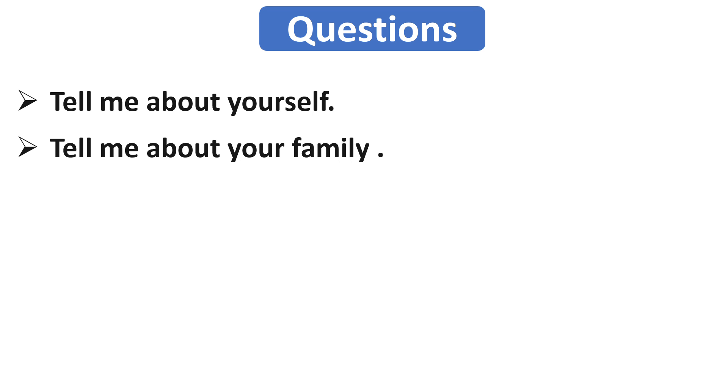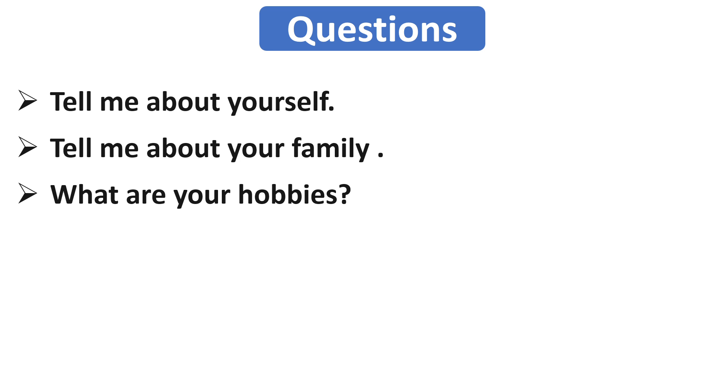Now our next question is what are your hobbies? Or he can ask you what do you do in your free time? So here the interviewer wants to know how you use your free time. I would suggest you to mention your real hobbies, which you really like to do in your free time, instead of telling him fake hobbies just to impress him.